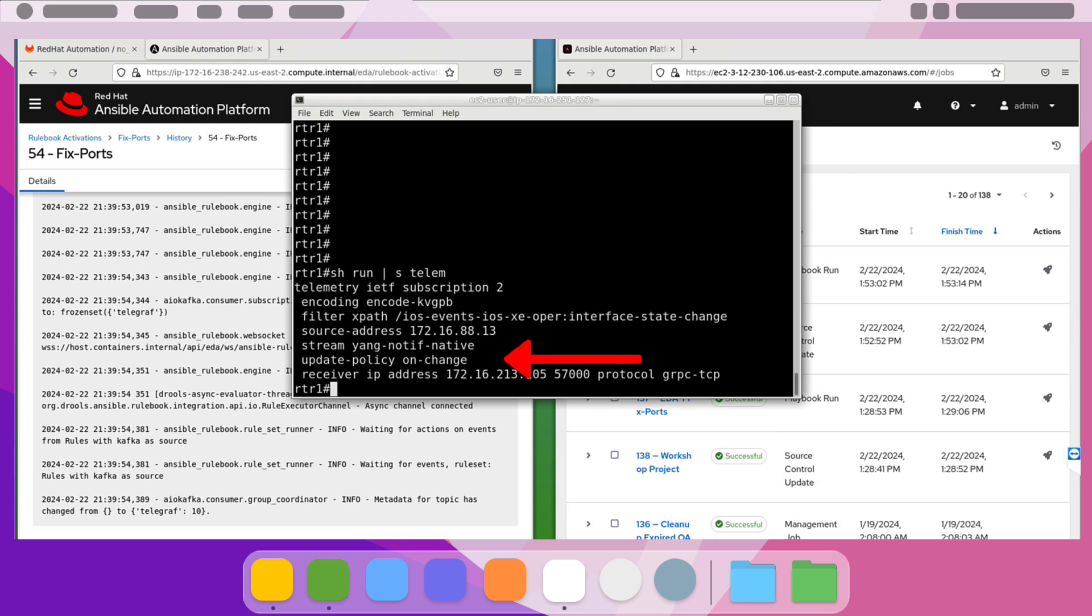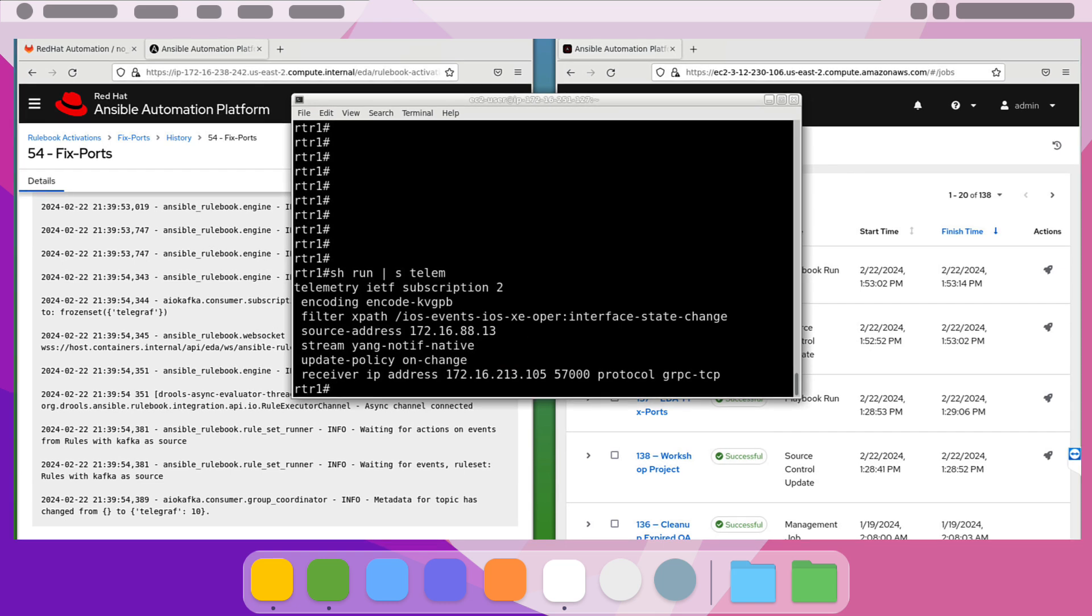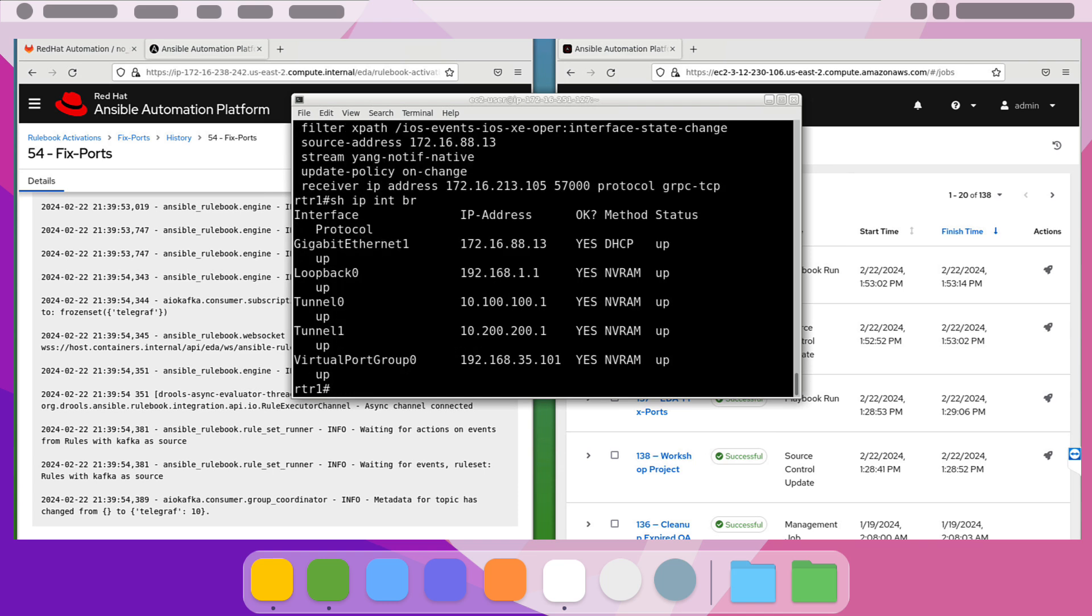Here we'll verify that our interfaces are in fact up at this moment, in particular Tunnel 0.